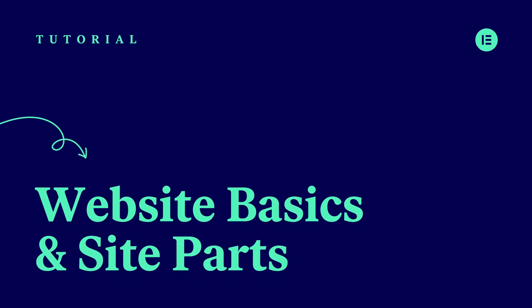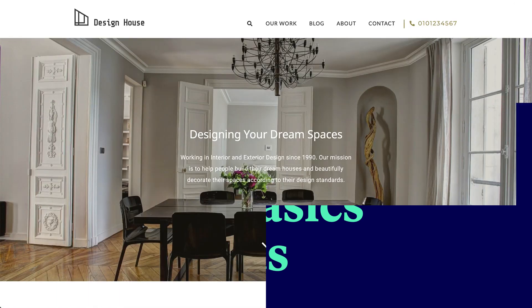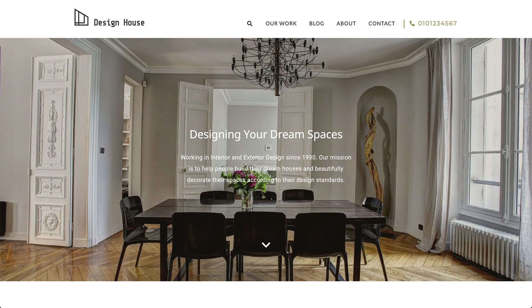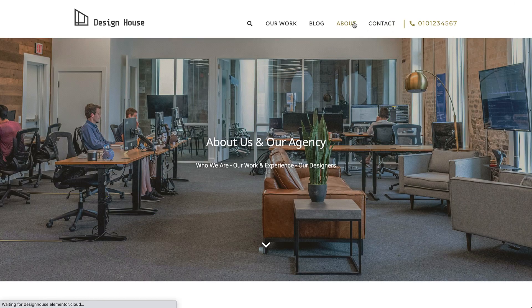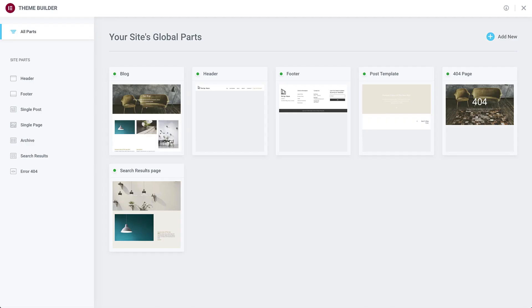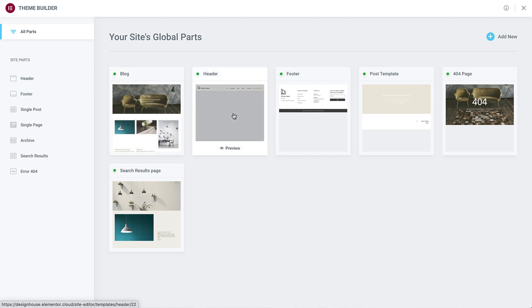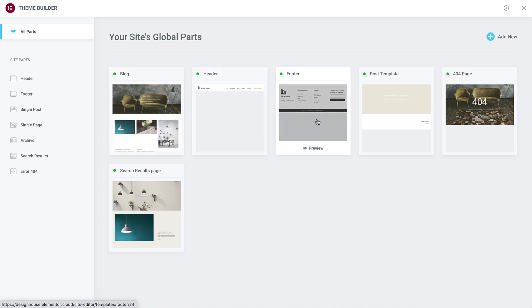Hi all, it's Ziv from Elementor. Today we will go over some website basics and have a look to see what sites are made up of. We'll also check out Elementor's Theme Builder, which empowers you to create and manage the parts needed for your own websites. Let's make a start.